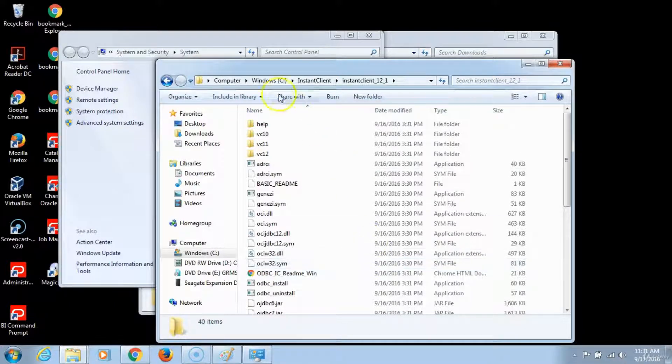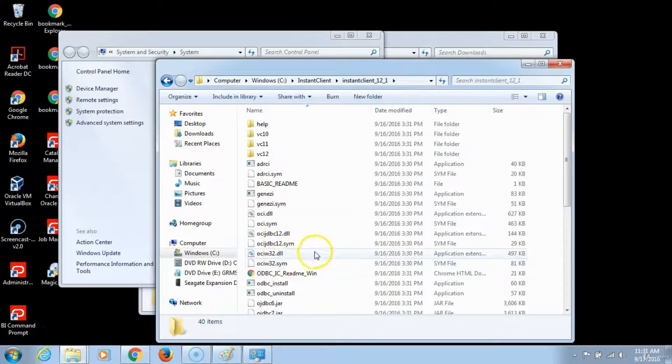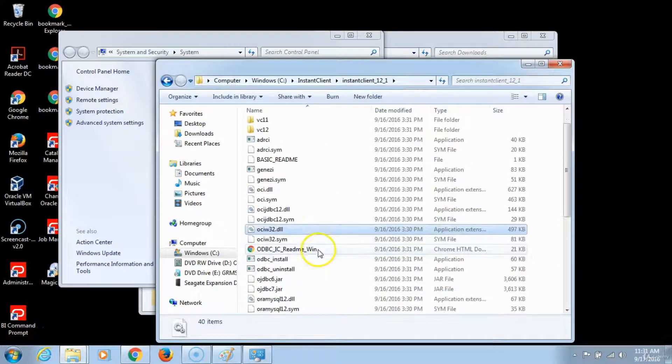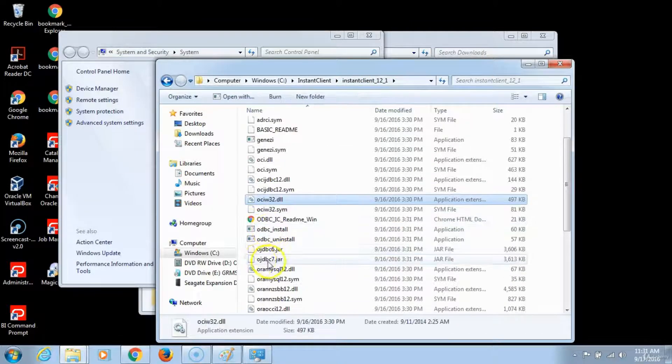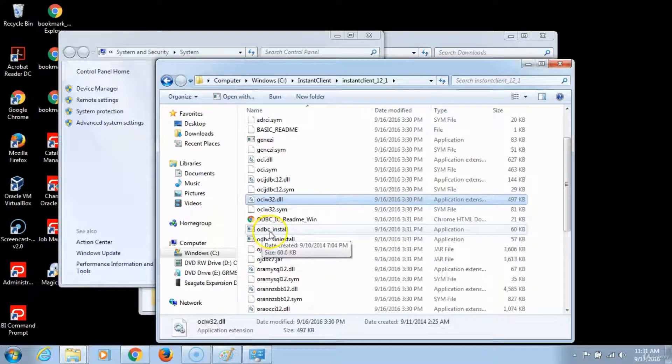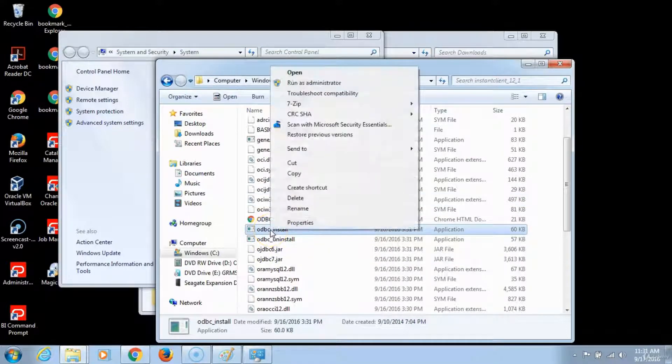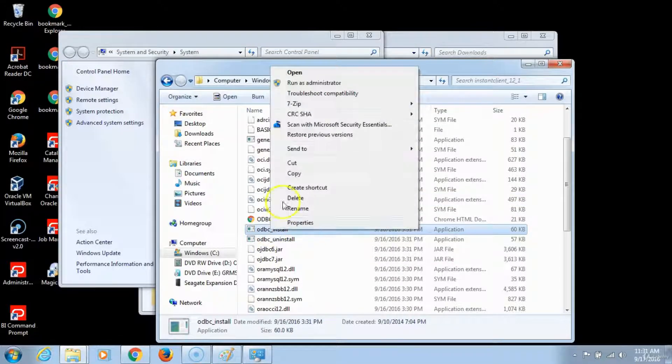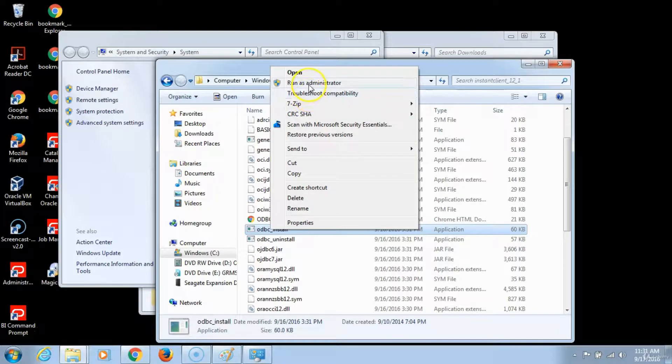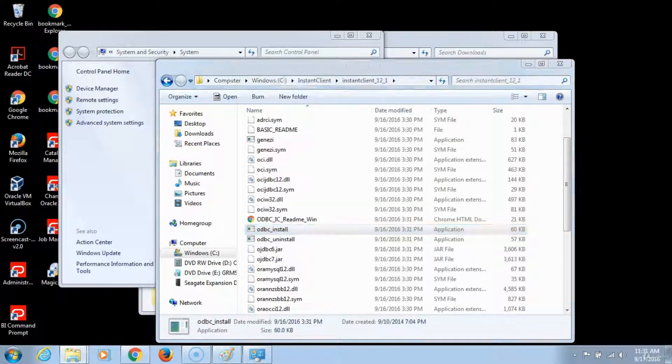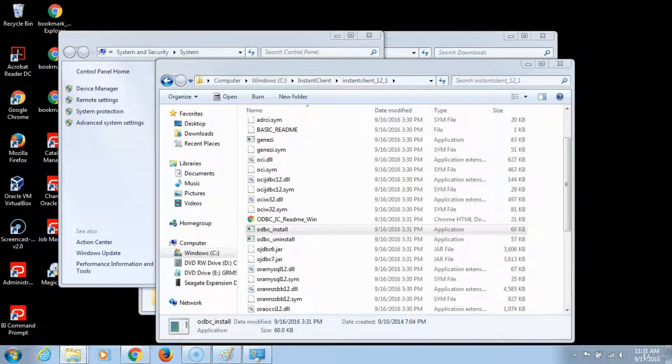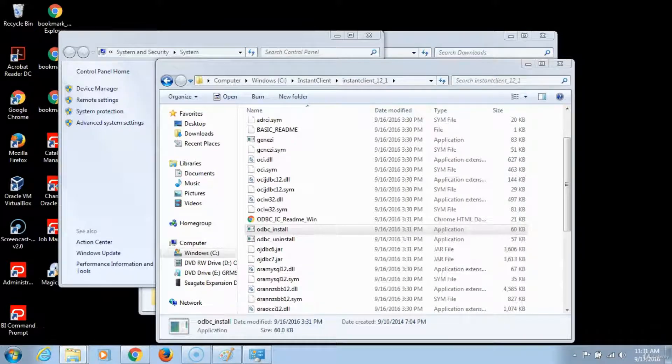Once you are done modifying the environment variables, you will get back to the instant client path and you will be in the instant client folder. So you want to locate this file ODBC underscore install, click on it, right click on it and run as administrator. This will install the software. You will have the user account control warning message come up asking you whether you want to modify.